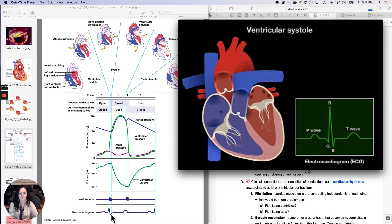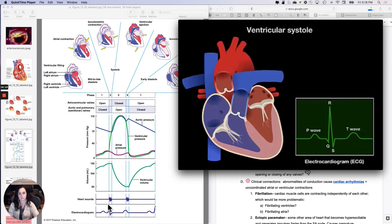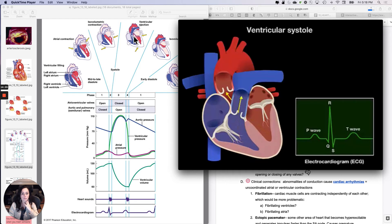In ventricular systole, increased pressure in the ventricles forces the AV valves closed. The heart sound associated with closure of the AV valves is known as S1, often described as 'LUB.' With continued contraction, ventricular pressures increase until they are higher than those in the pulmonary trunk and aorta, at which point the pulmonary and aortic valves open and blood is ejected from the ventricles. Ventricular systole is represented by the ST segment on the ECG.